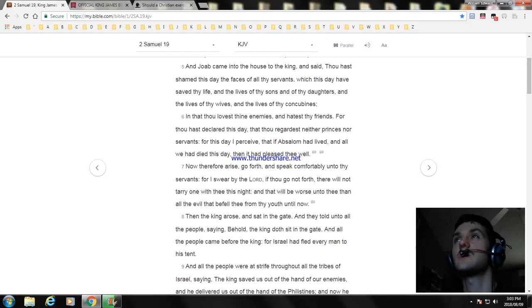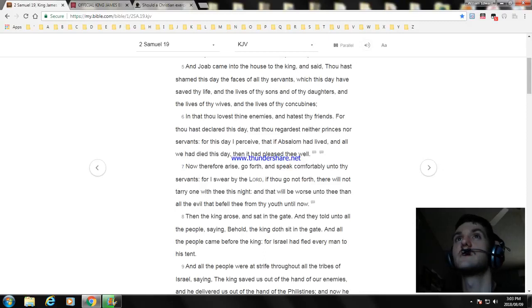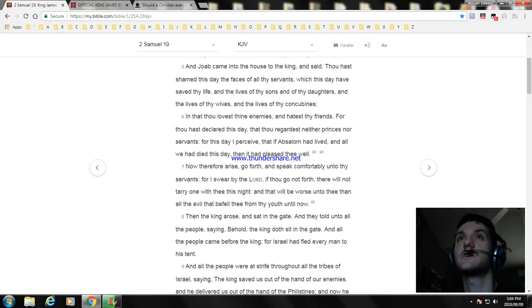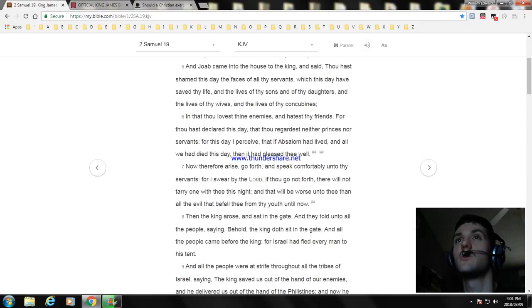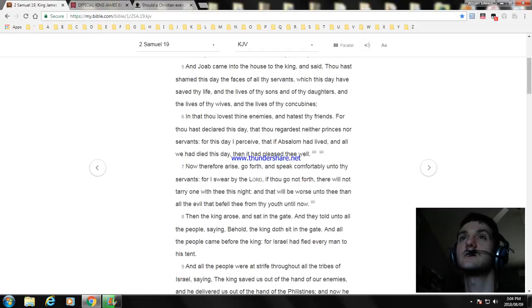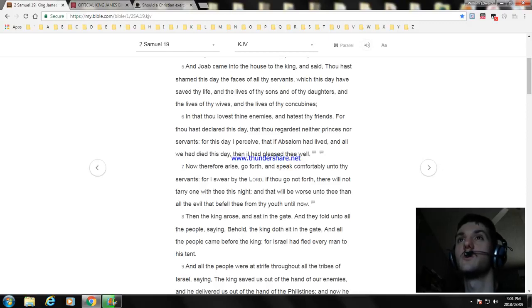And Joab came into the house and said, Thou hast shamed this day the faces of all thy servants which this day have saved thy life and the lives of thy sons and thy daughters and the lives of thy wives and the lives of thy concubines. In that thou lovest thine enemies and hatest thy friends, for thou hast declared this day that thou regardest neither princes nor servants, for this day I perceive that if Absalom had lived and all we had died this day, then it had pleased thee well.